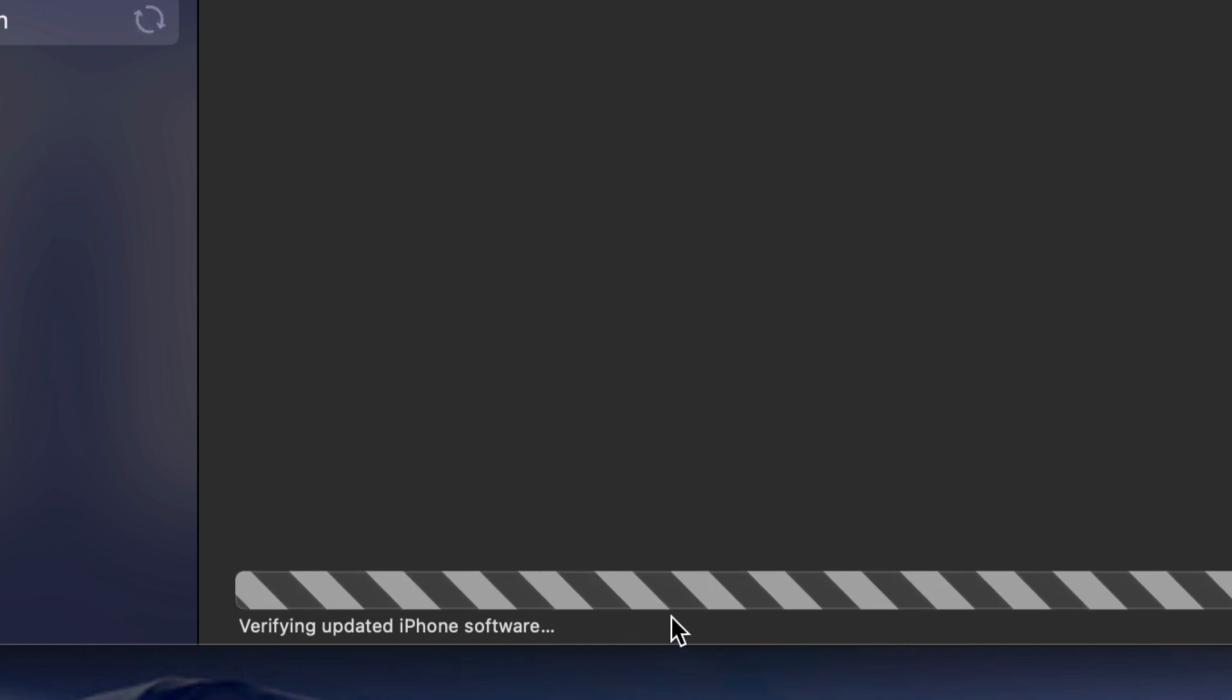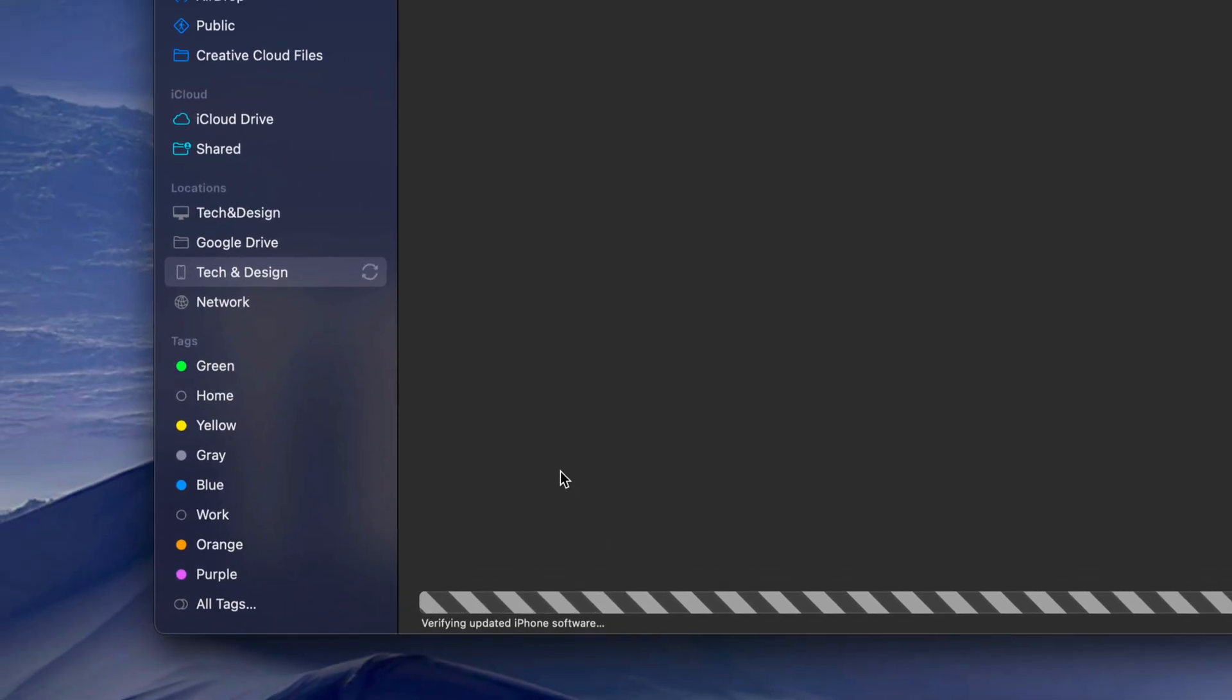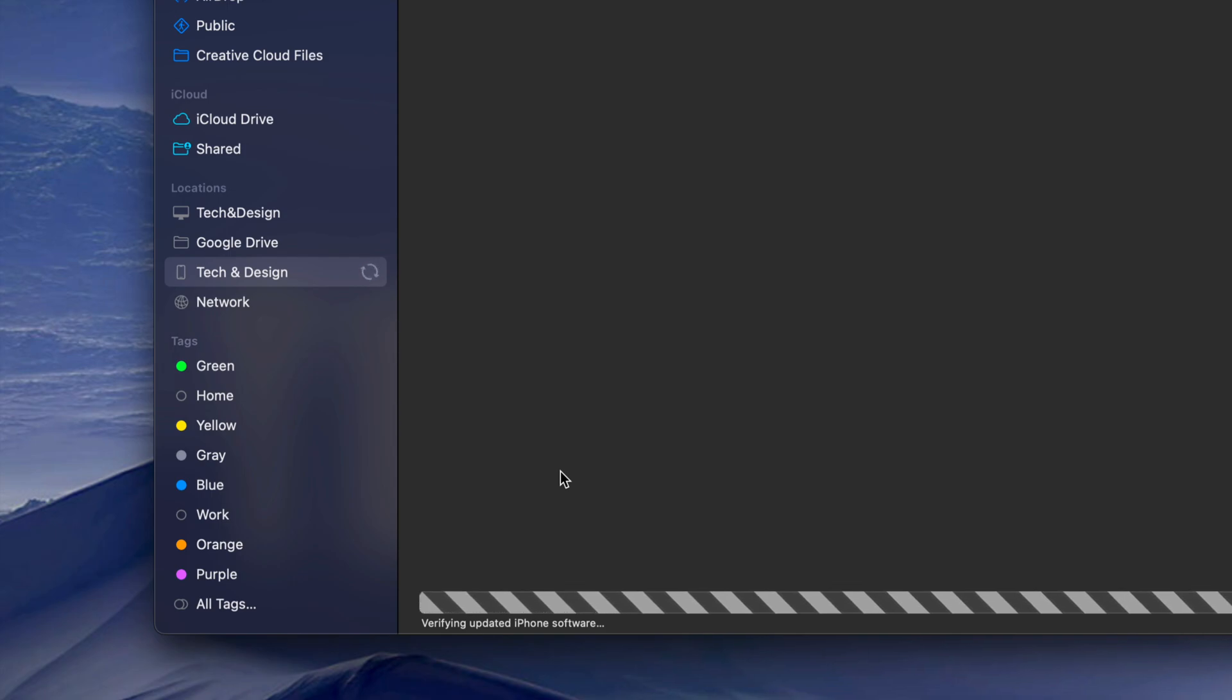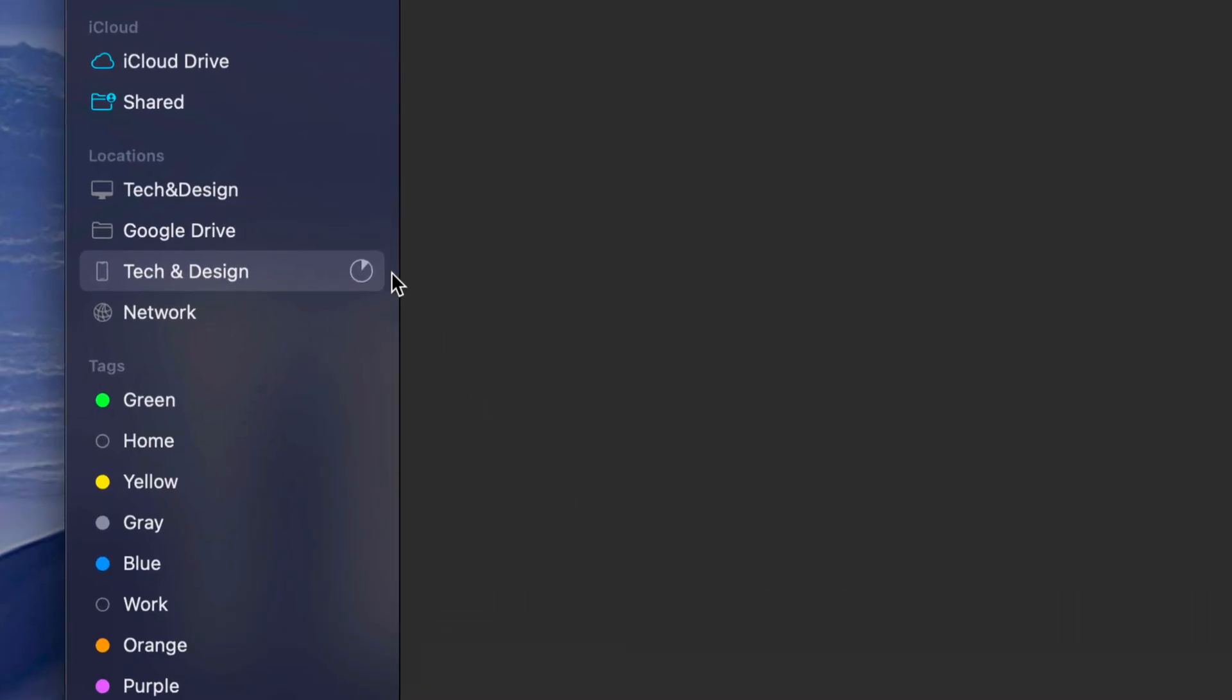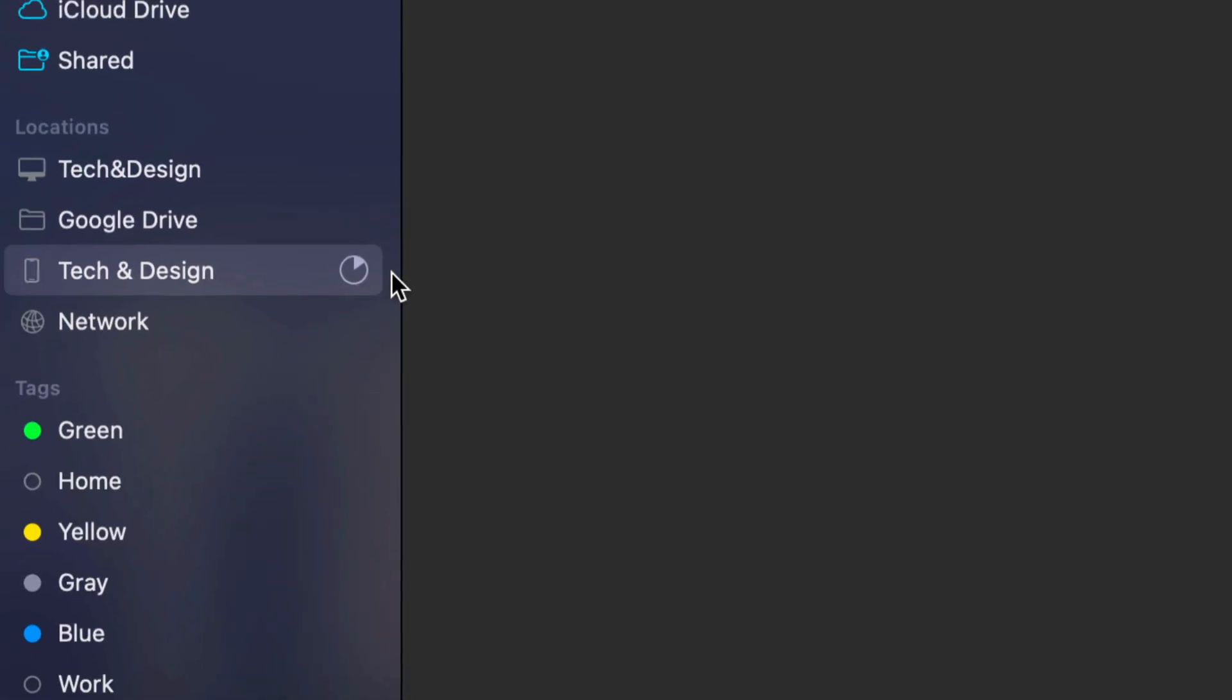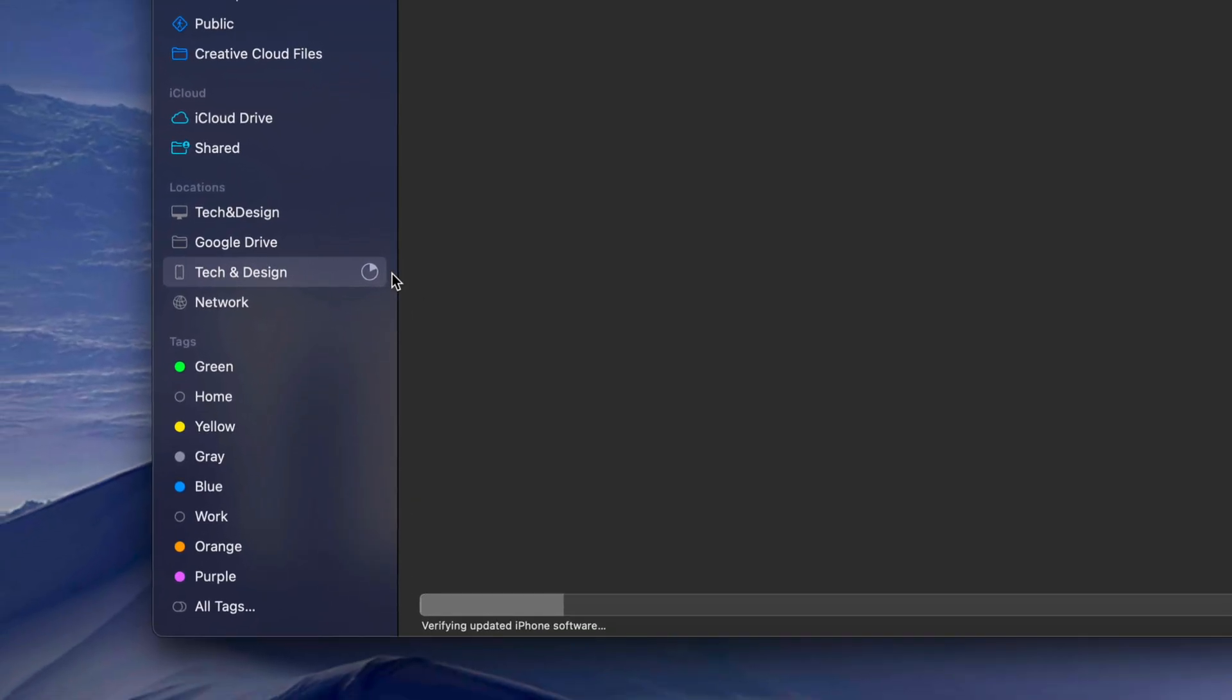It's just going to verify the update and then you're going to be done. Because the second time that you see the Apple logo plus the loading bar, that one's going to go a lot faster and then you're going to be done with the update. So right now, again, it's just verifying the update. We're going to see this happening here so you know the progress, you know something's happening, it's not stuck on anything, and you're good to go.